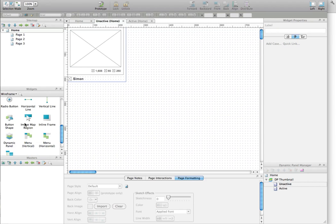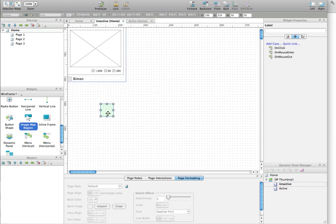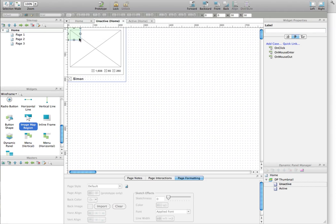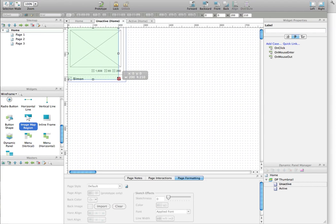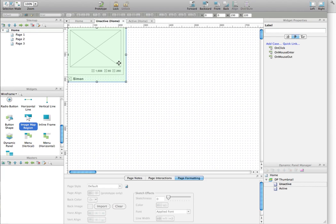To do that, we are going to use the ImageMapRegion component. So you put the ImageMapRegion there, you make it as big as the dynamic panel, and you apply the mouse enter effect on that ImageMapRegion widget.